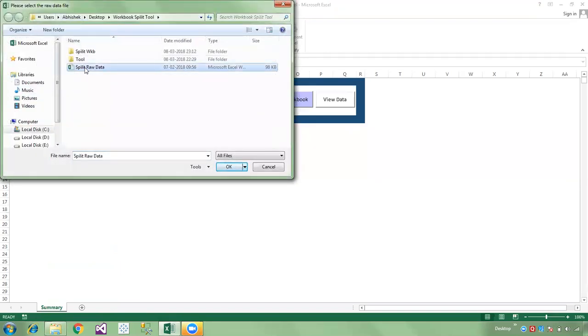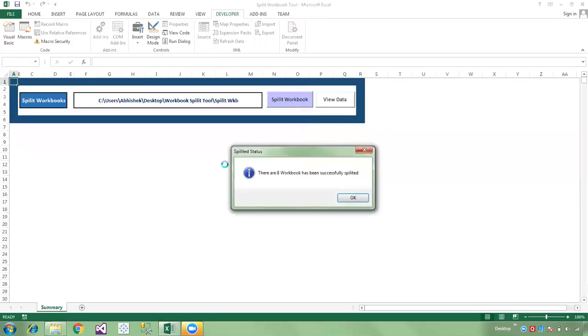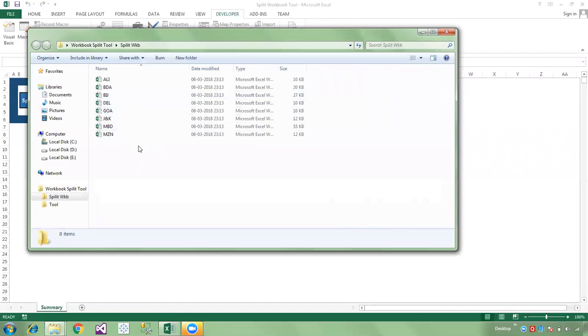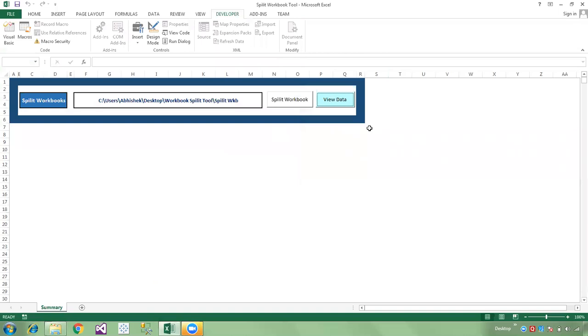Click the split workbook tool button and select the raw data file. It will take a couple of seconds. There are 8 workbooks successfully splitted. Click View Data to see all the split workbooks. That's all for this video tutorial. Please watch and share this video with your friends and colleagues, and subscribe to my channel. Thank you.